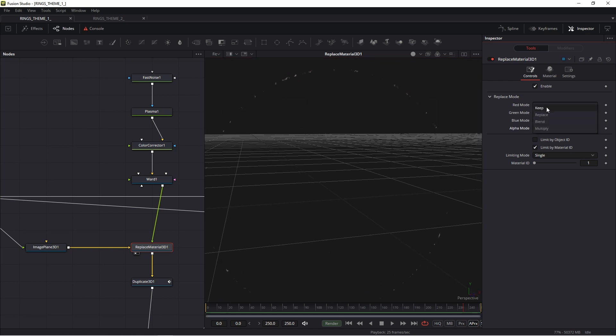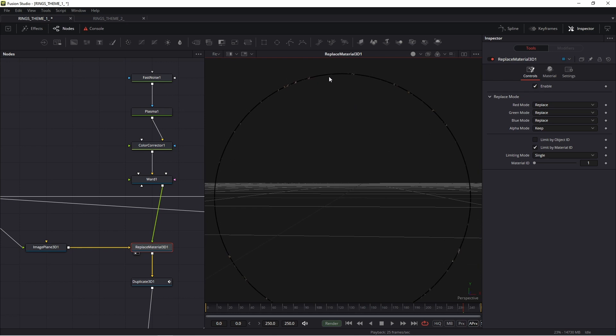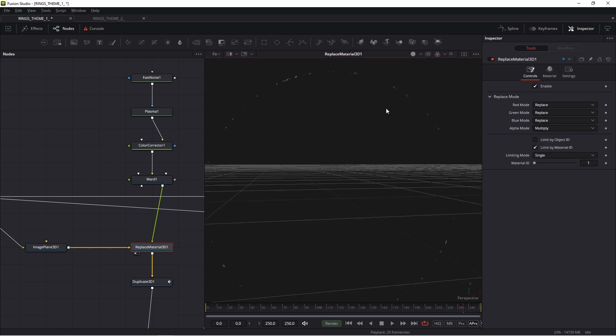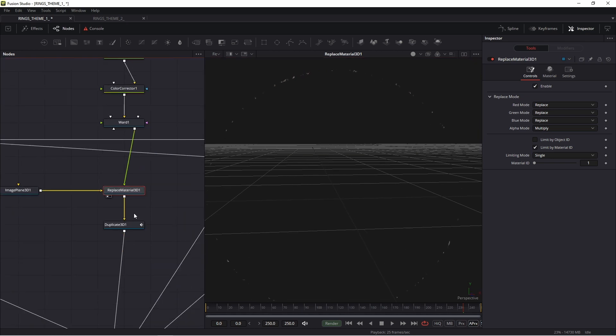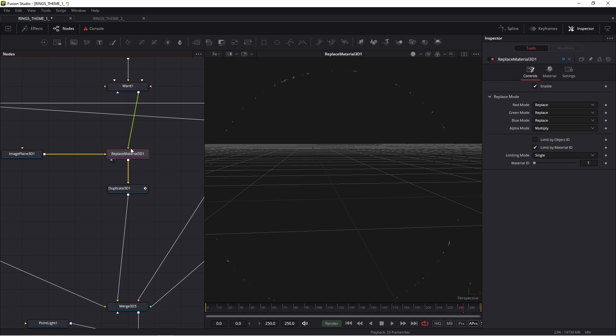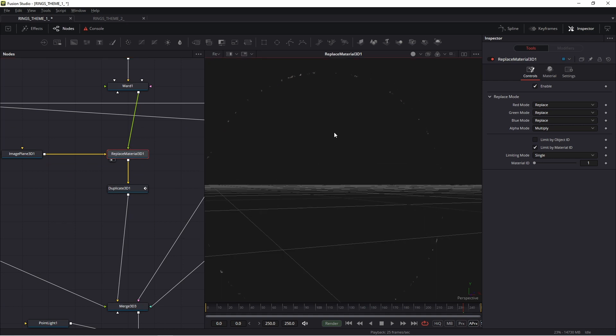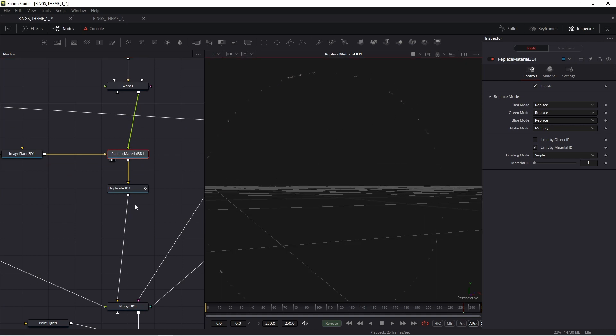Thanks to this option, I have this alpha channel. Look, if I set keep, my ellipse has black solid inside. If I set multiply, my ellipse has an alpha channel. Thanks to this, I achieve these rings.